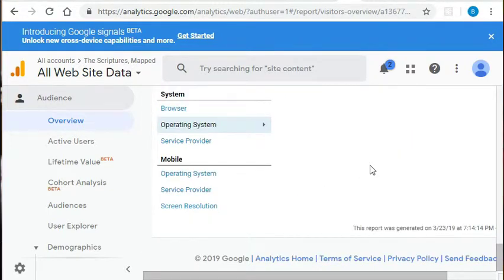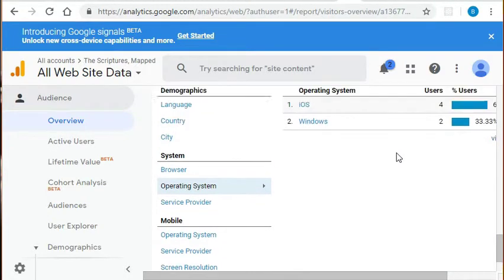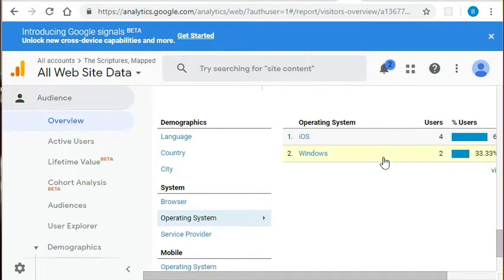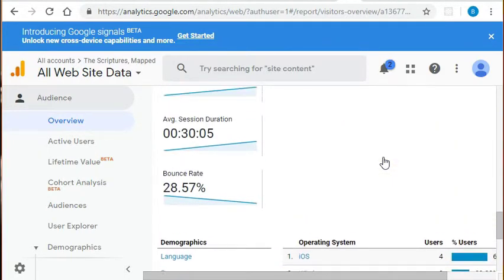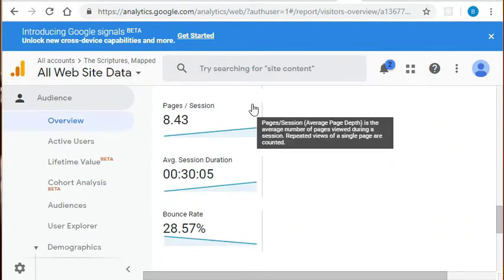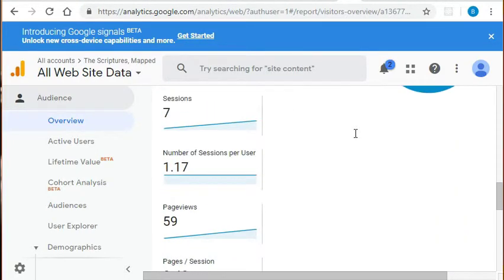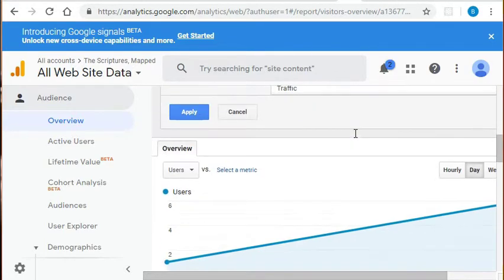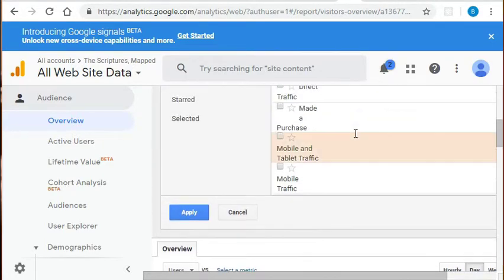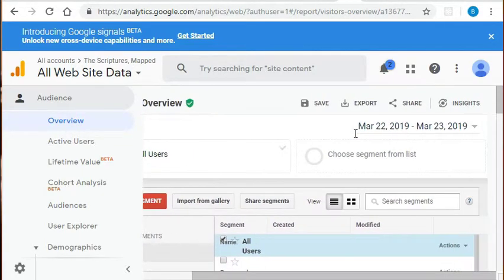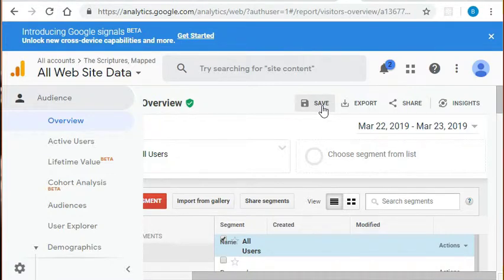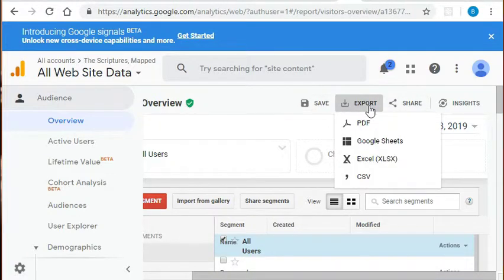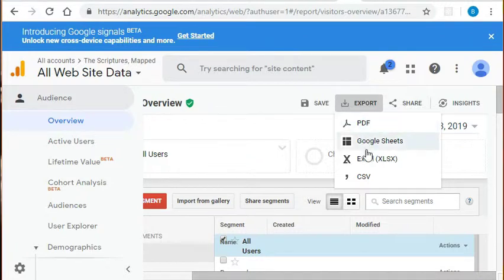Okay, so all in all, this report gives us a good overview of our audience, some characteristics about what they're using to view our site so that we can tailor our service. We can see how long they're staying, the number of pages they're viewing, how many new visitors we're receiving in a specific time period, etc. We can also save this report, export it, or share it. And exporting is pretty convenient because we have the PDF, Google Sheets, Excel, and CSV options.